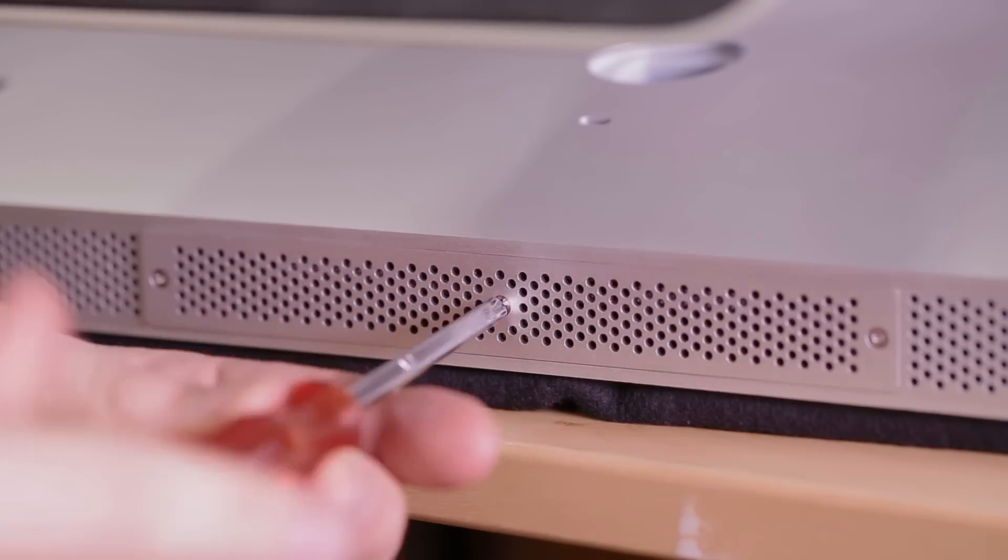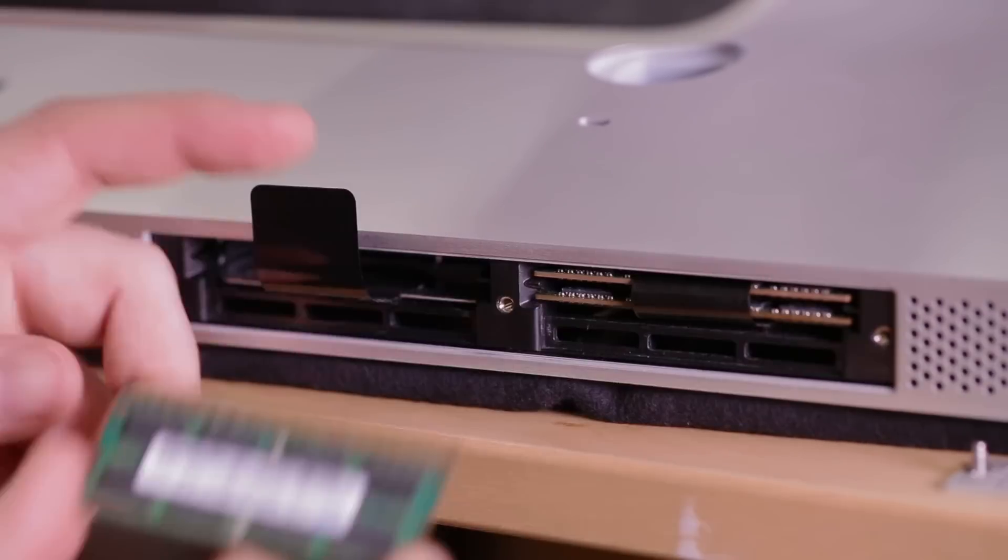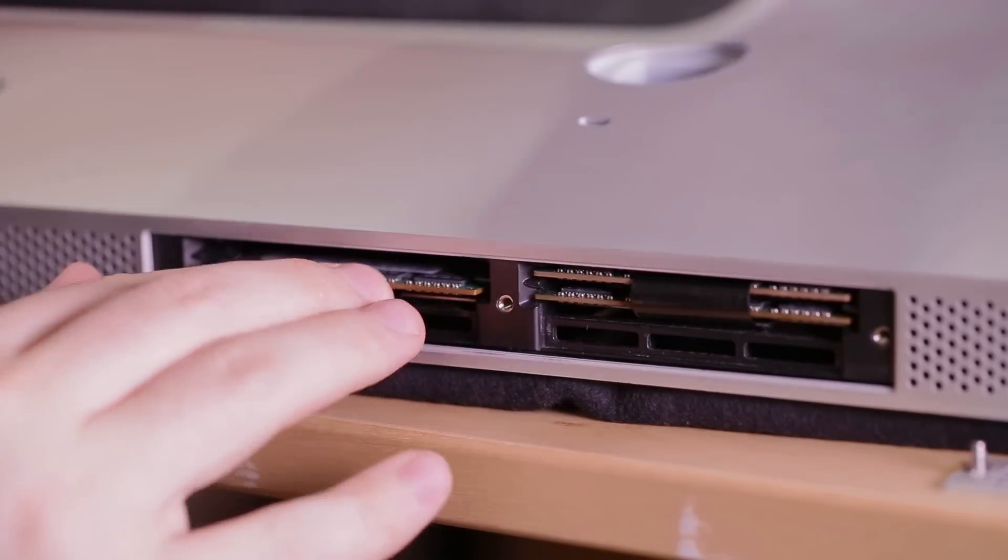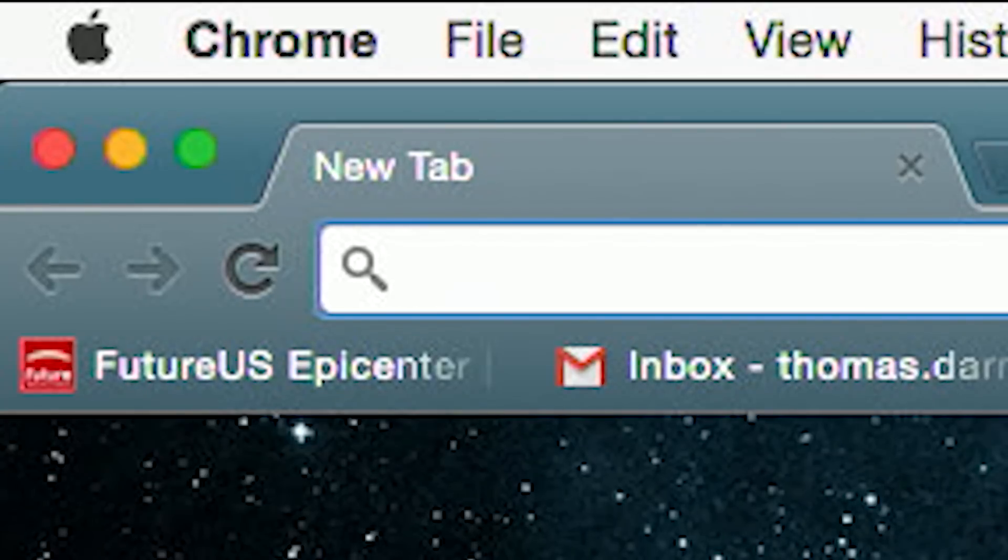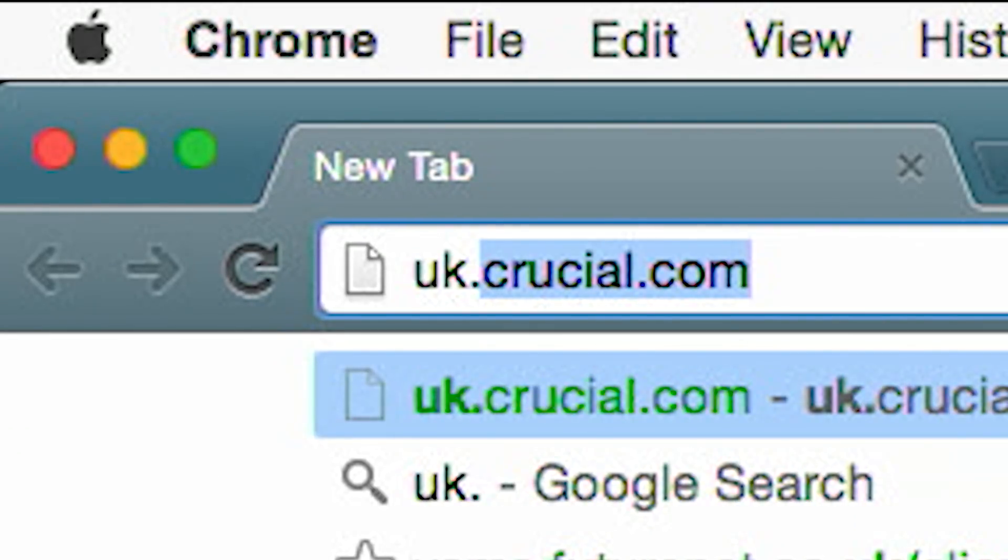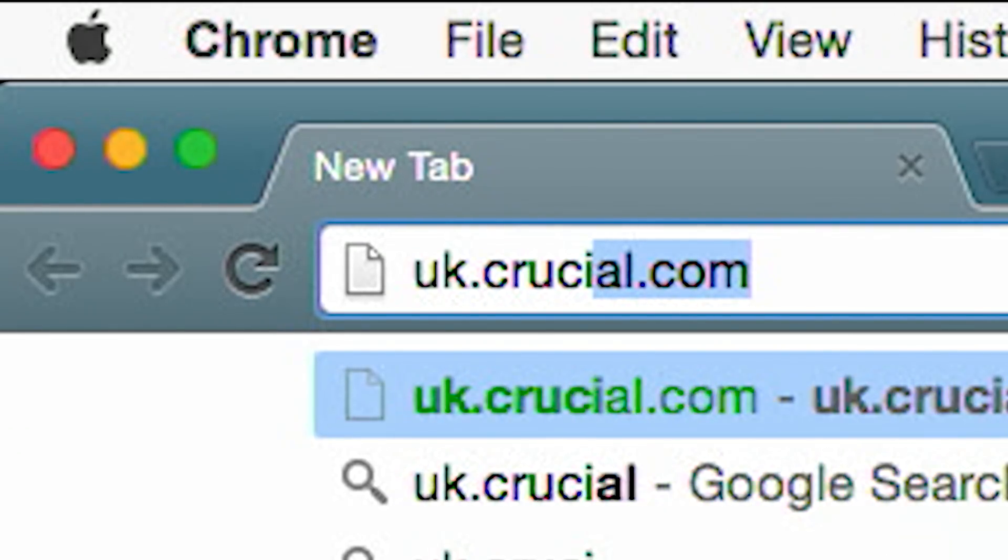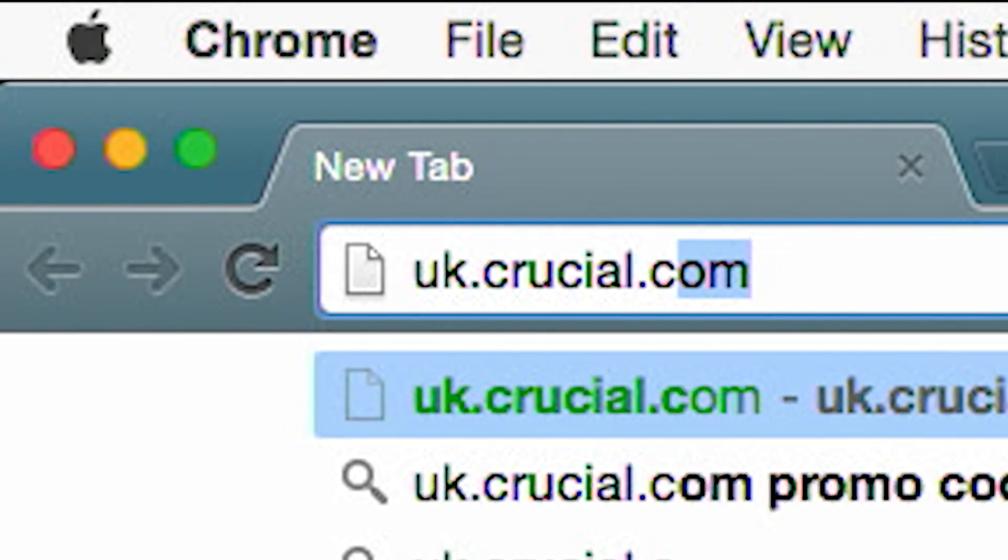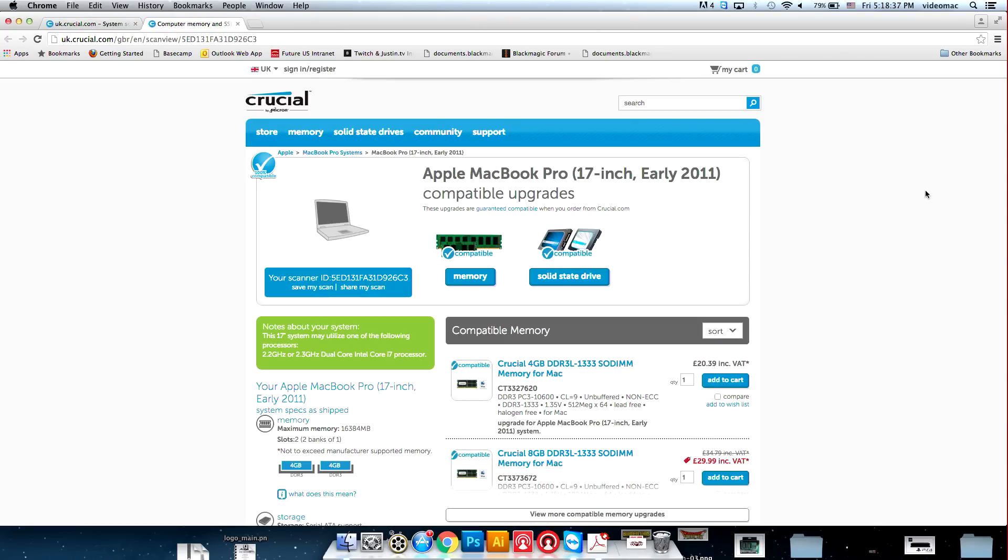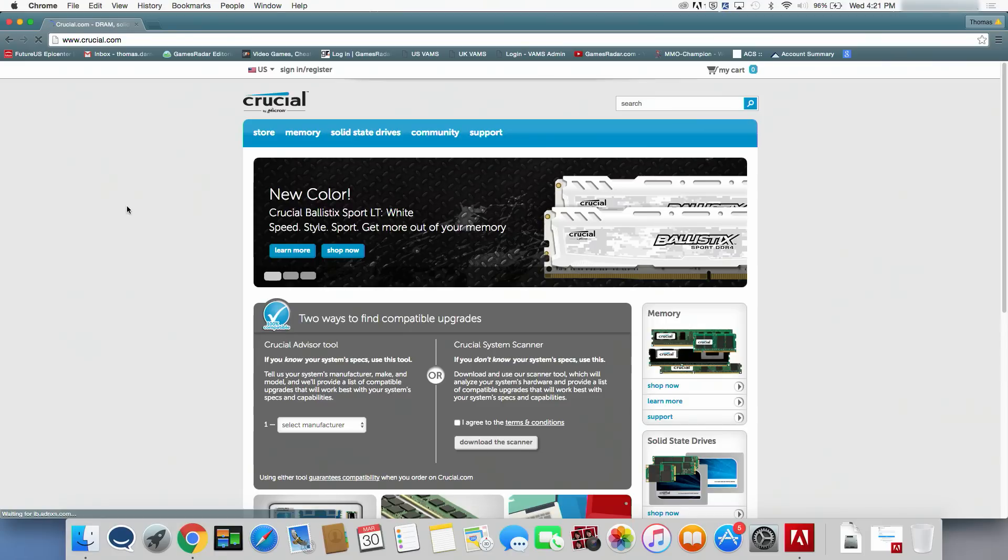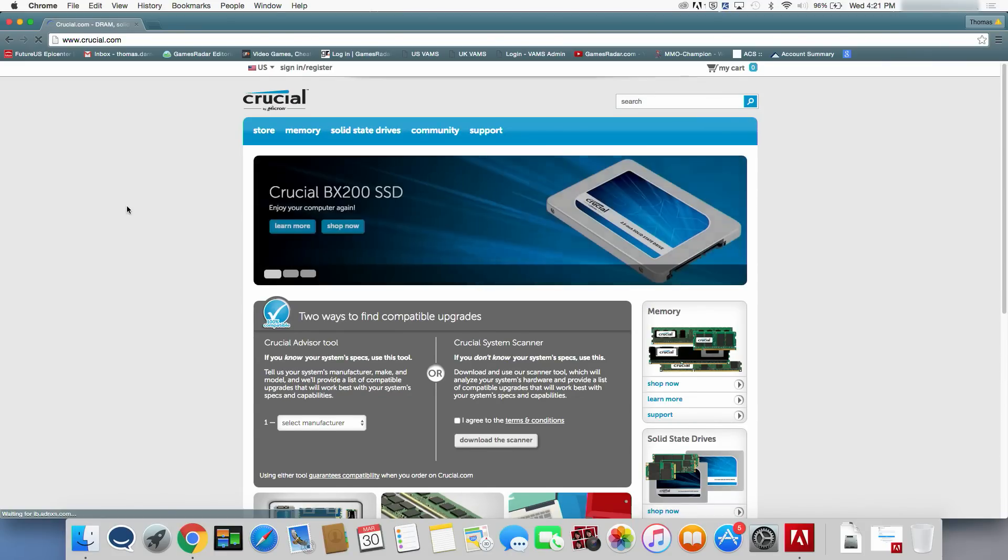First of all, it might be worth adding more RAM to your Mac. If you live in the UK, head over to uk.crucial.com and use the Crucial System Scanner tool to find out what RAM your Mac uses and if it can be upgraded. If you're in the US, head over to the US version of the website.